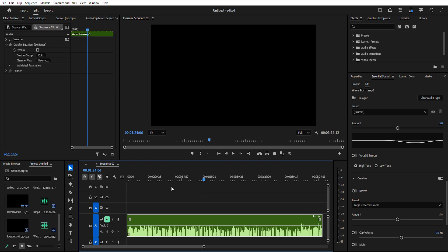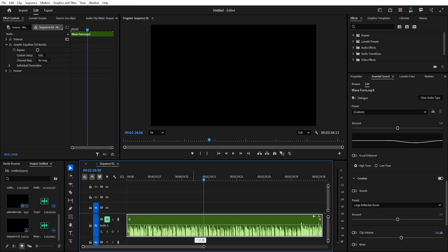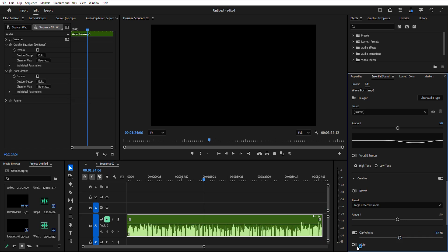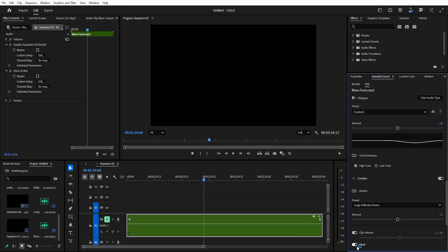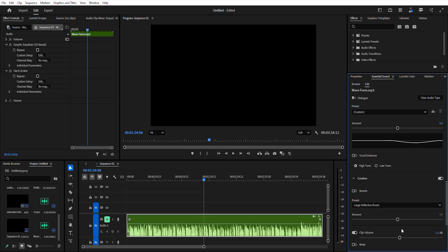With this update, waveforms respond live when adjusting volume keyframes, essential sound panel settings like auto-ducking and mute effects, control panel volume changes, and audio gain adjustments. This visual feedback helps editors make precise audio adjustments without constant playback checks.